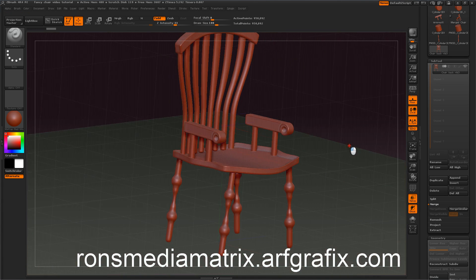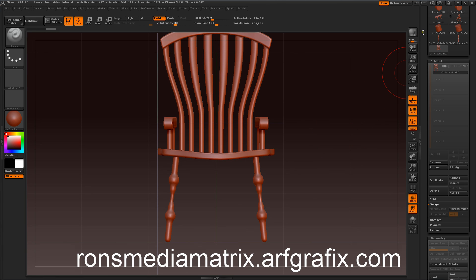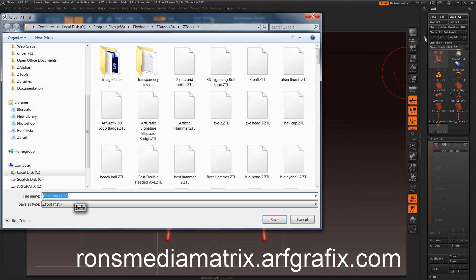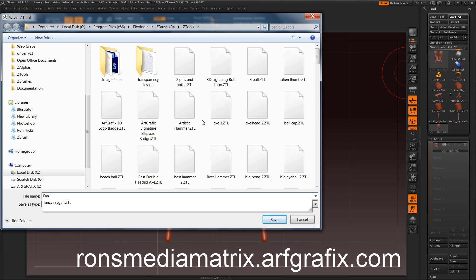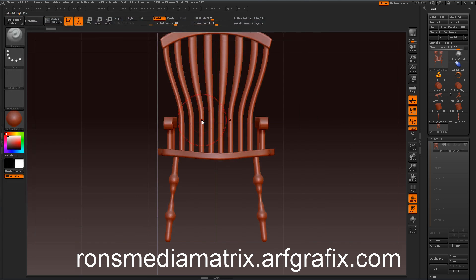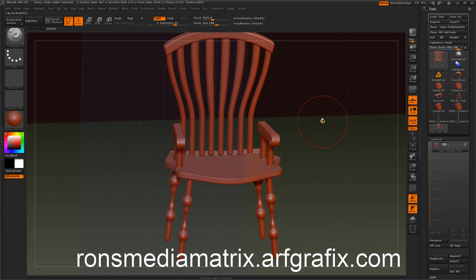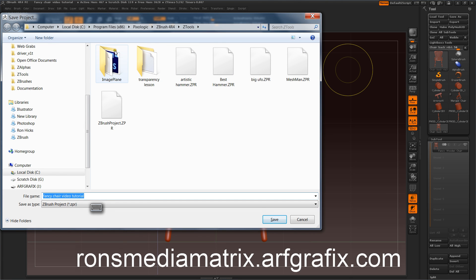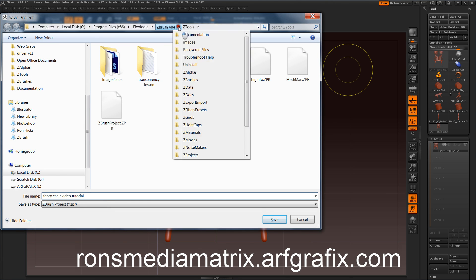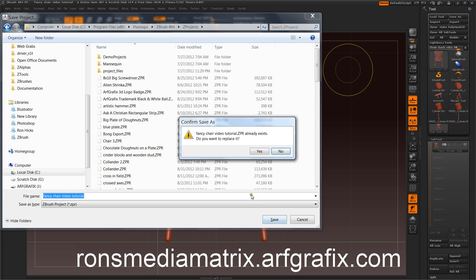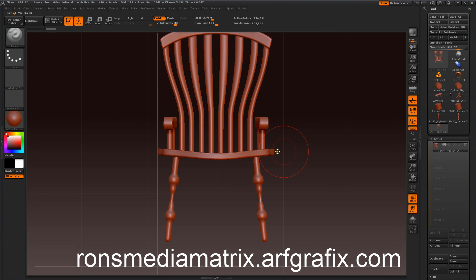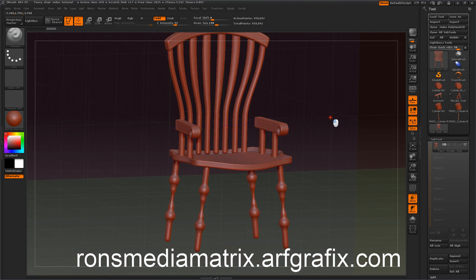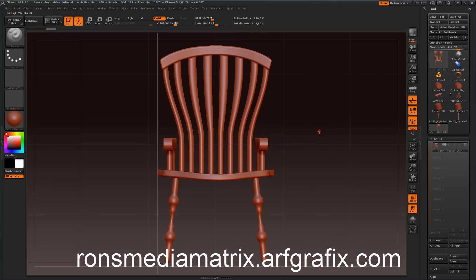And you can save this as a tool by going to save as. Make sure you're in the tool folder. And we'll call this fancy wooden chair as a tool. And as always you can save it as a project just as well. And I've saved this a couple times as fancy wood fancy chair video tutorial. And we'll save that. So we got everything saved. We got it saved as a project file. We got it saved as a tool.